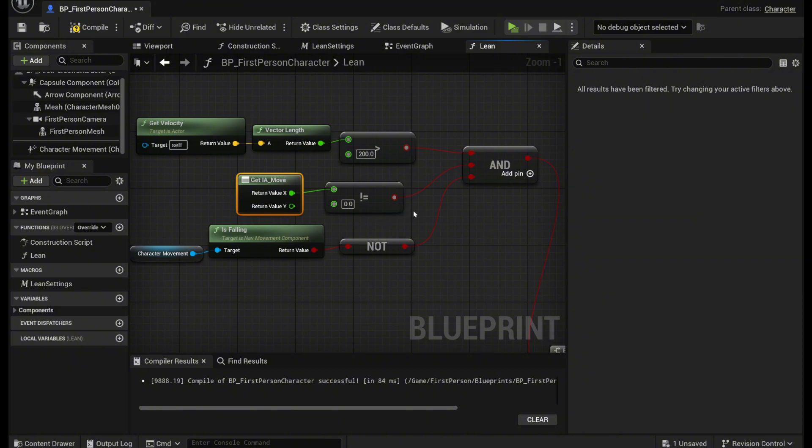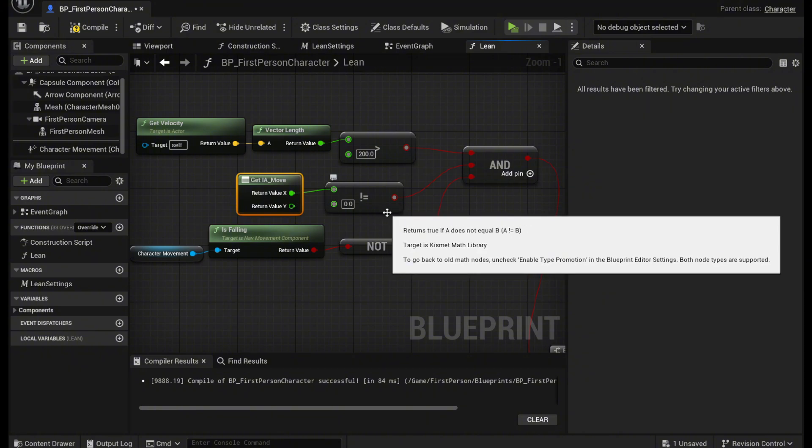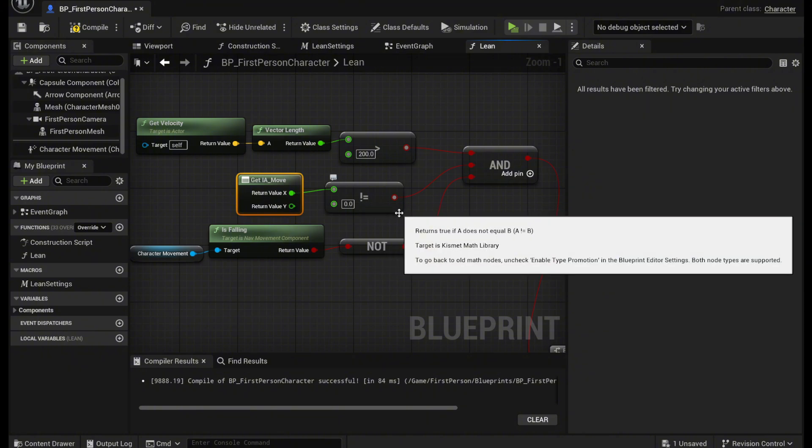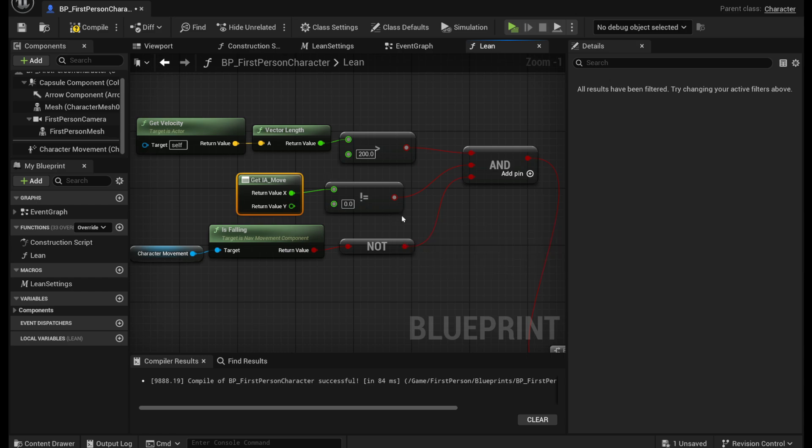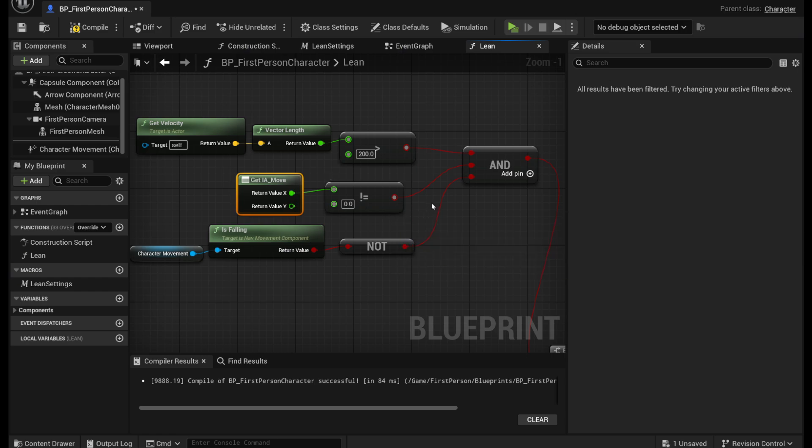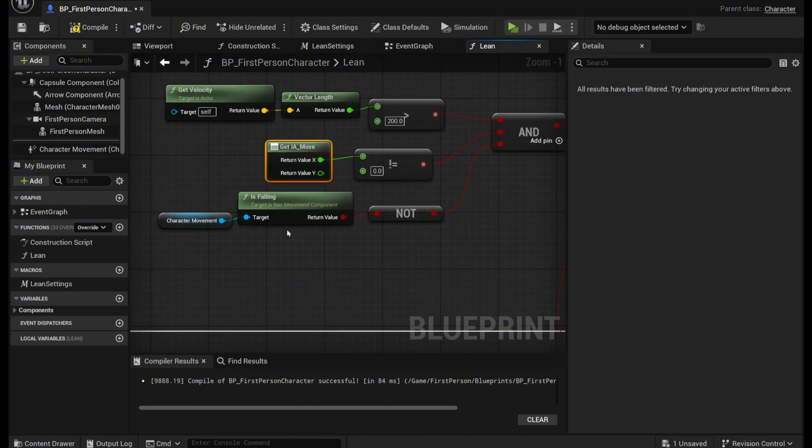So this just means that if it equals zero that means that we're staying still. And the only other two values it can be is one and negative one, meaning left and right. So that's good right there.